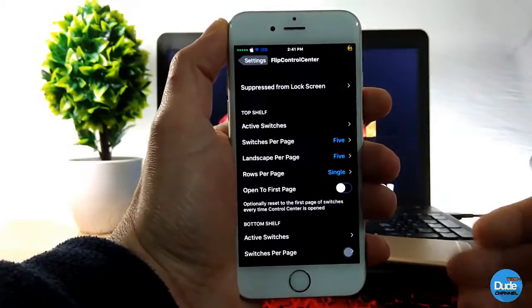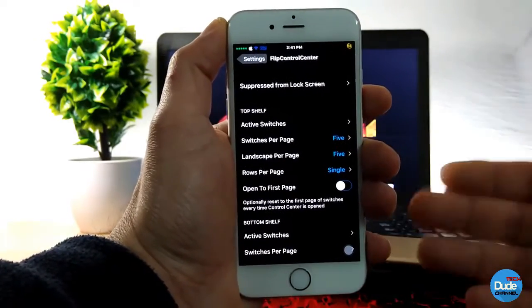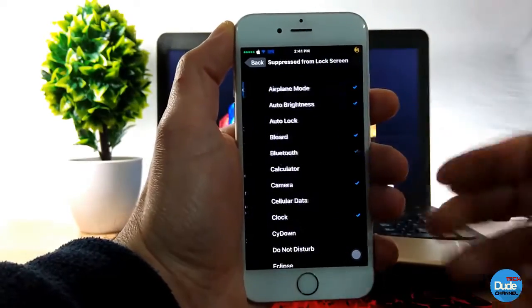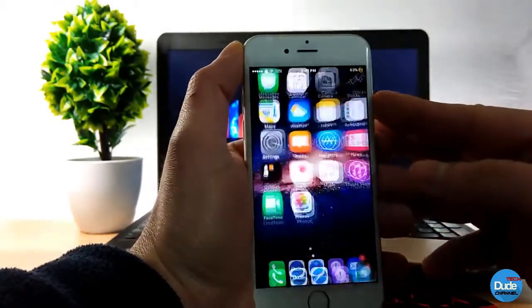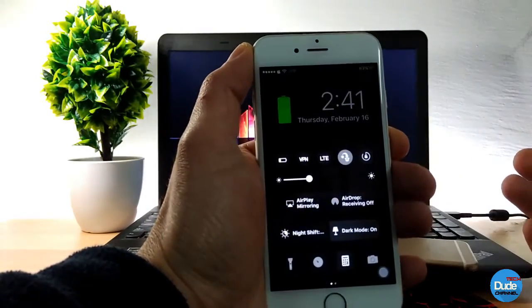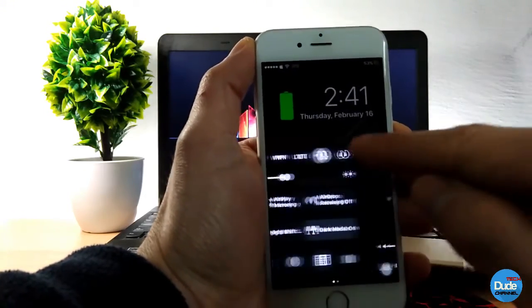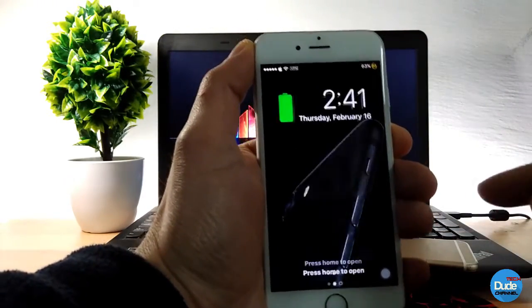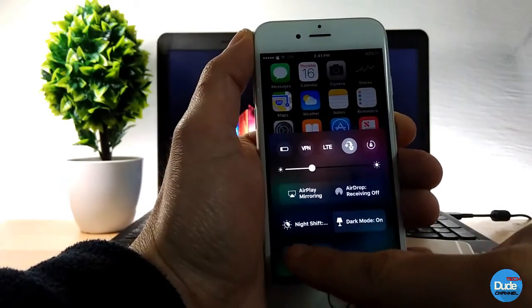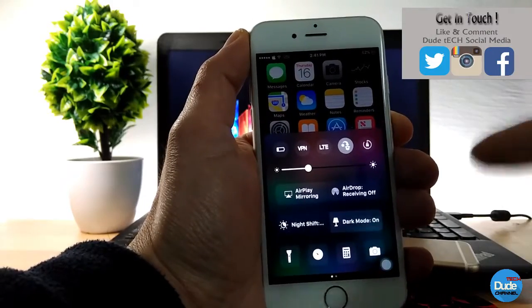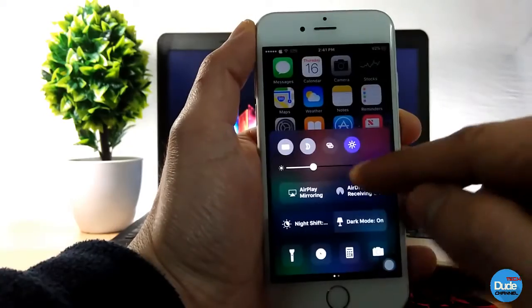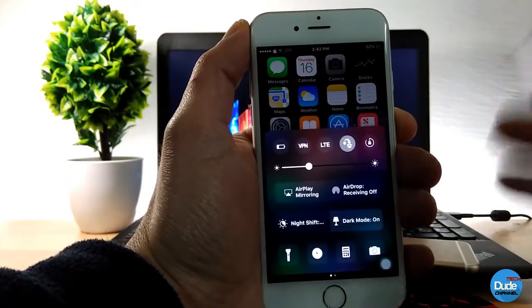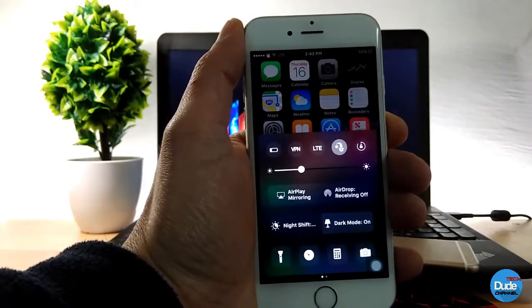Once you download Flip Control Center, it sets everything up by itself, but you can customize it and add your own stuff. You can activate switches and add more items to your lock screen. If I go to the lock screen and open the control center, you can see all the stuff I added — both at the top and the bottom. When you unlock your device and open the control center, everything you added shows up. You can add more than 20 or 30 items — whatever you like. That's Flip Control Center.